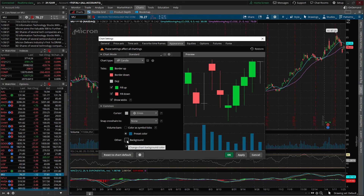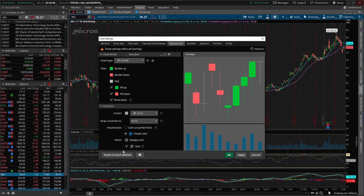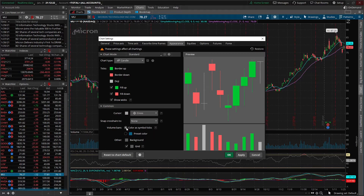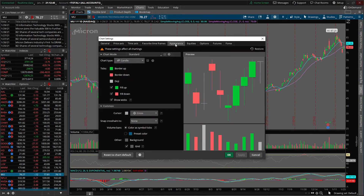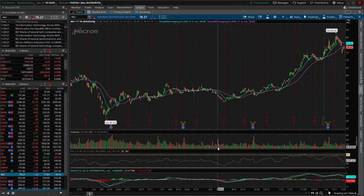We can also change the background of the chart itself. Instead of changing the entire template for Thinkorswim you can just change the chart background. We can click on this and let's say we wanted a light gray background, and let's say we also wanted to change the volume bars from blue to red and green just like the candlesticks — we'll come over here to where it says Color as Symbol Ticks and click on that. Let's go ahead and click OK and see how that affects our chart. We can decide whether that's too bright or too dark. I think that's a little bit too light, so we'll go back to more of a dark screen and click OK. That looks a little bit better.